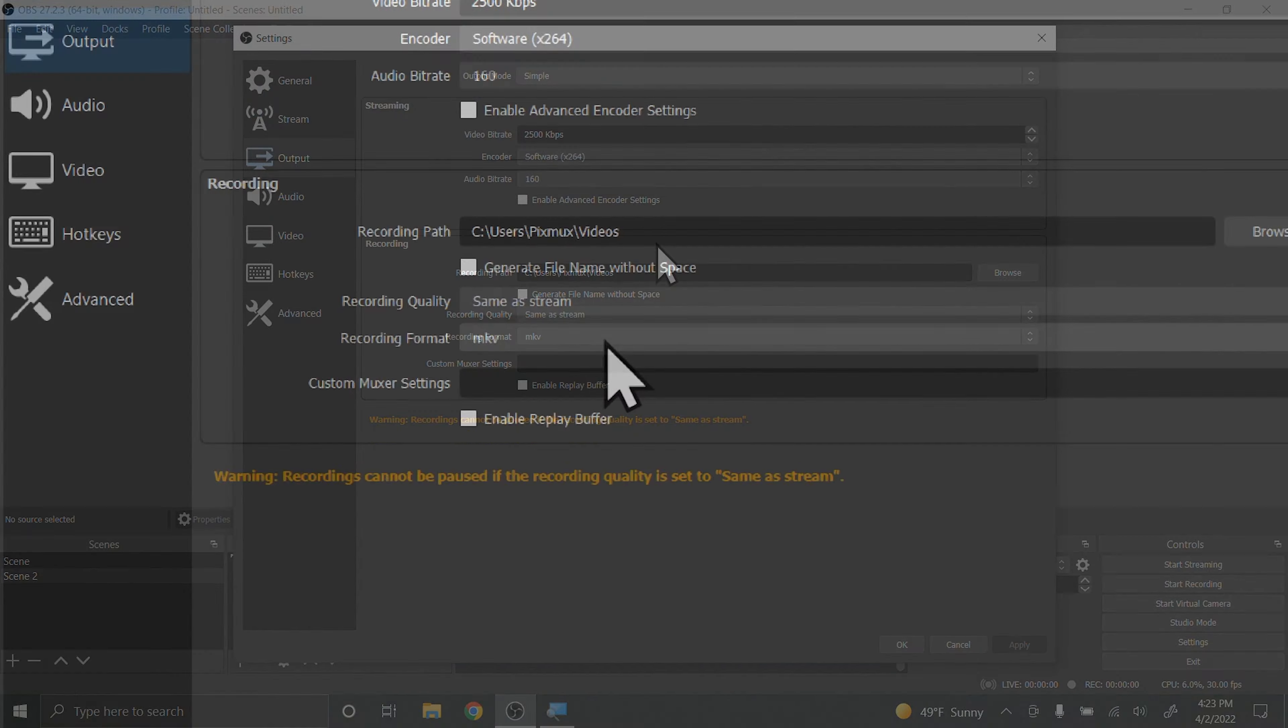It does give you a warning that the recordings can be completely lost if something were to happen in the middle of the recording. I've never had this happen to me, but it's important for you to note this.